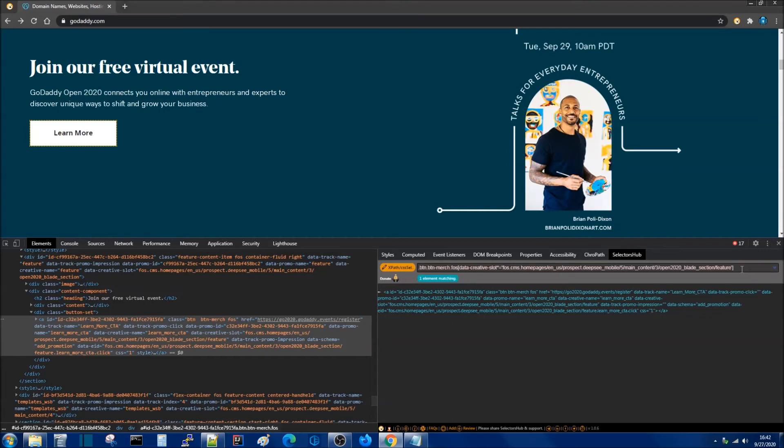Once you have your selector ready you can double click this box and it copies it to the clipboard or you can click this button here.